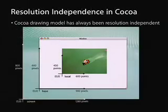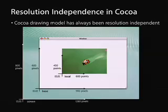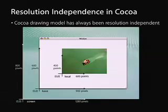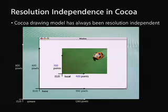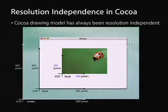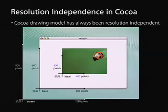With Cocoa, we've always had a resolution independent model. As you can see in this diagram, there are three different coordinate systems. First, the screen, which is its own coordinate system represented in pixels. The window coordinate system, also called the base coordinate system, is also represented in pixels. The view inside the window has its own coordinate system, also called the local coordinate system, which is represented in points. We can say Cocoa has a resolution independent model because on views we're able to apply certain transformations, such as a 1.5x zoom factor — making the view 300 by 400 points instead of 450 by 600 — so there's no direct mapping between points and pixels.